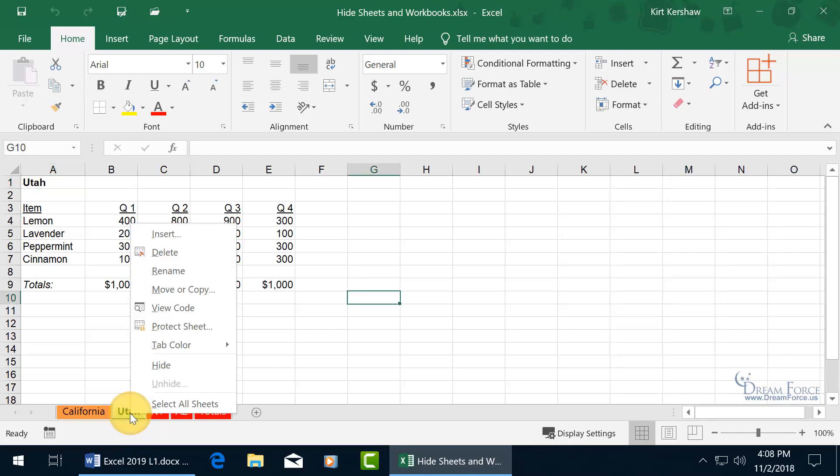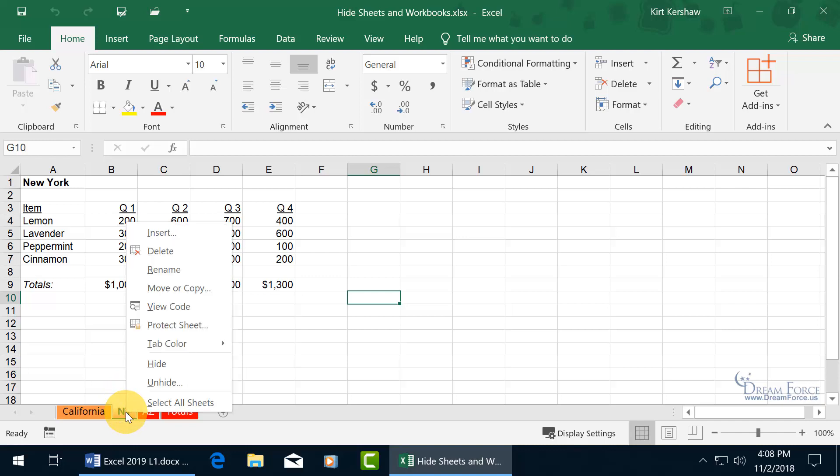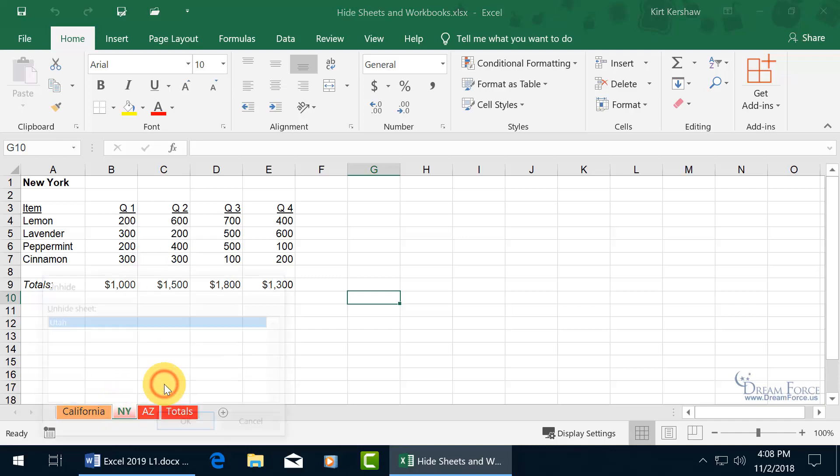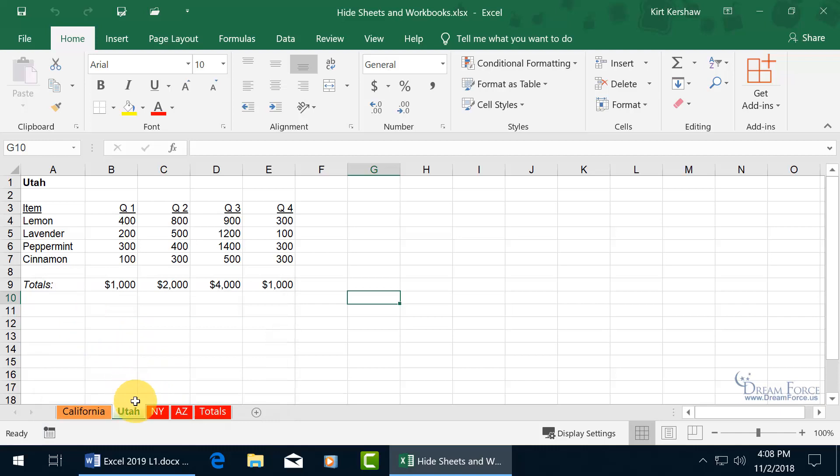So to hide them, like let's say Utah, right click on it and go to hide and it disappears. To bring it back, right click on any other available worksheet and go to unhide and there it is. Double click to bring it back up and there's Utah.